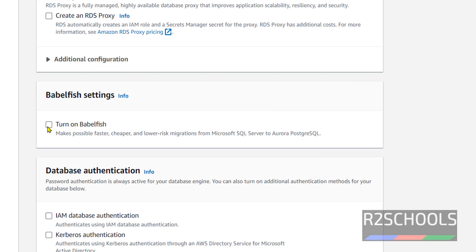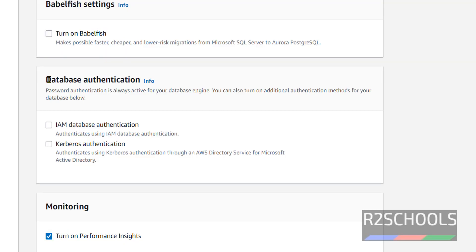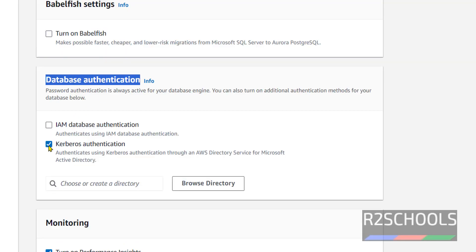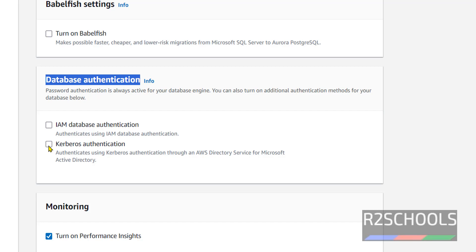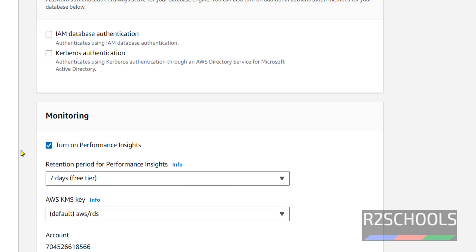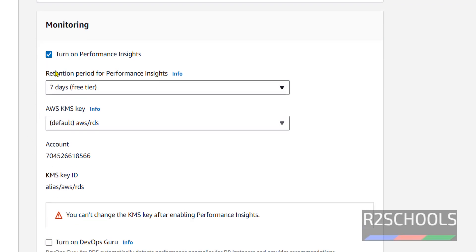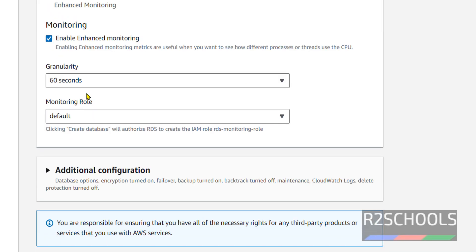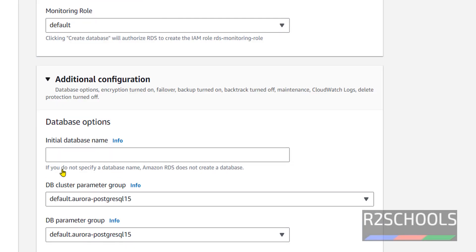We will be able to change things. At present I am not selecting it. Database authentication: if you want to go for both IAM and Kerberos authentication you have to select, otherwise leave them as it is. Monitoring: I am not going to change anything, leave them as it is.